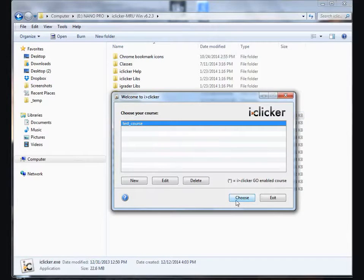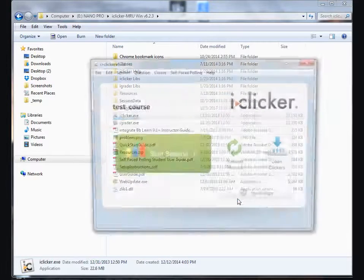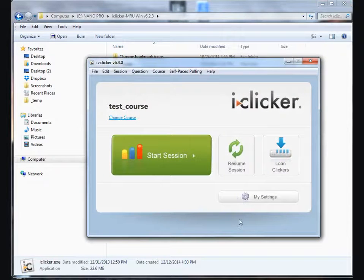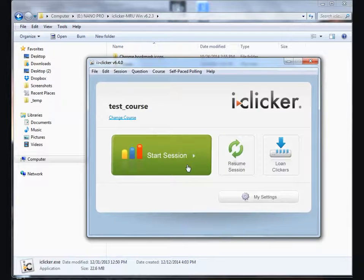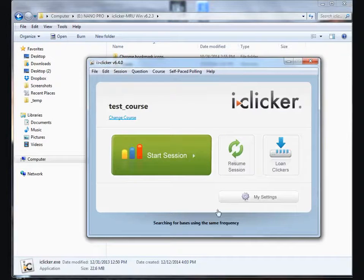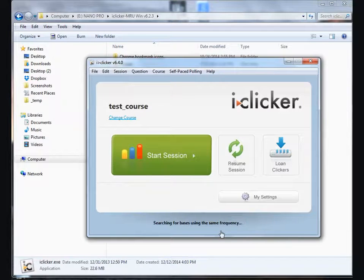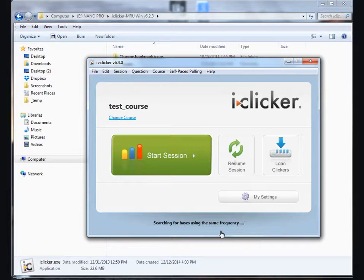Choose the class, and then when you hit Start Session, it'll be looking for frequency to make sure that nobody else is using iClickers around you on that frequency.